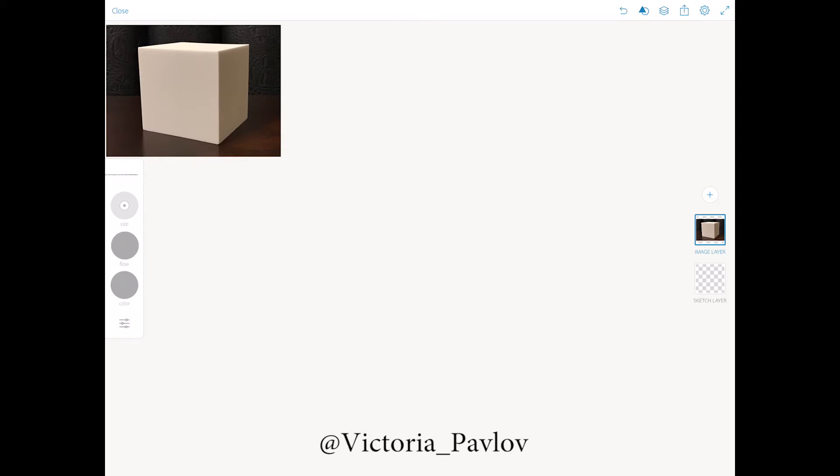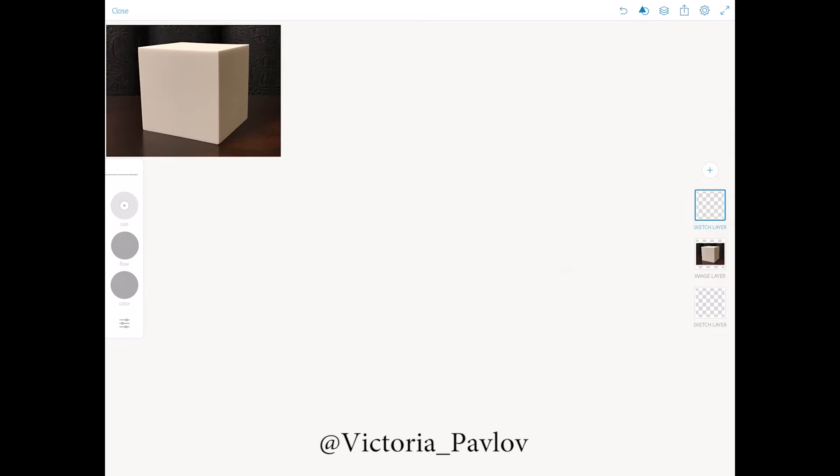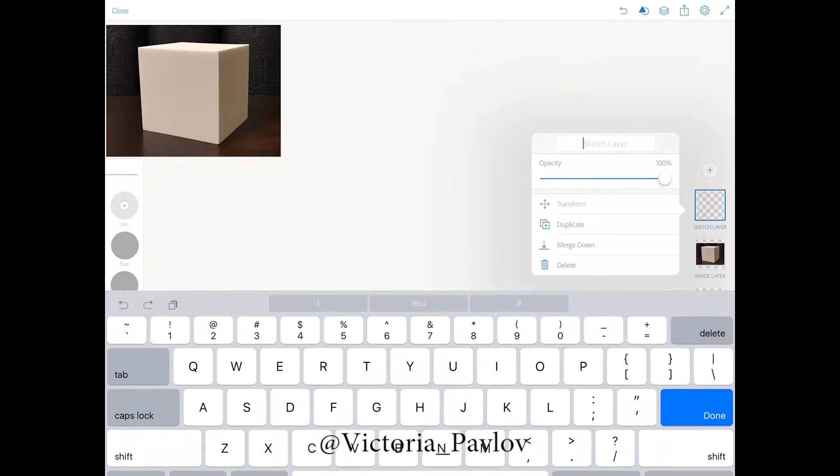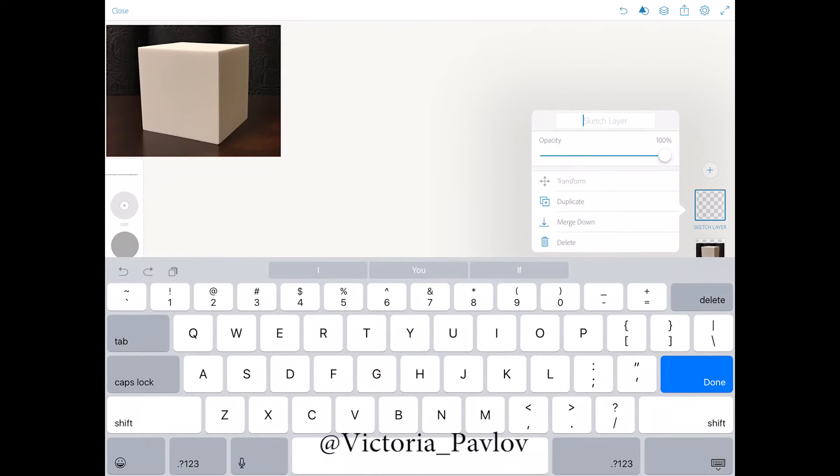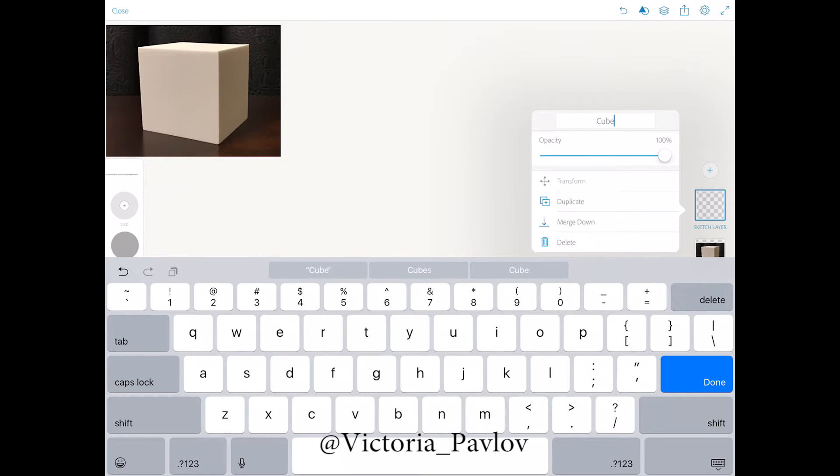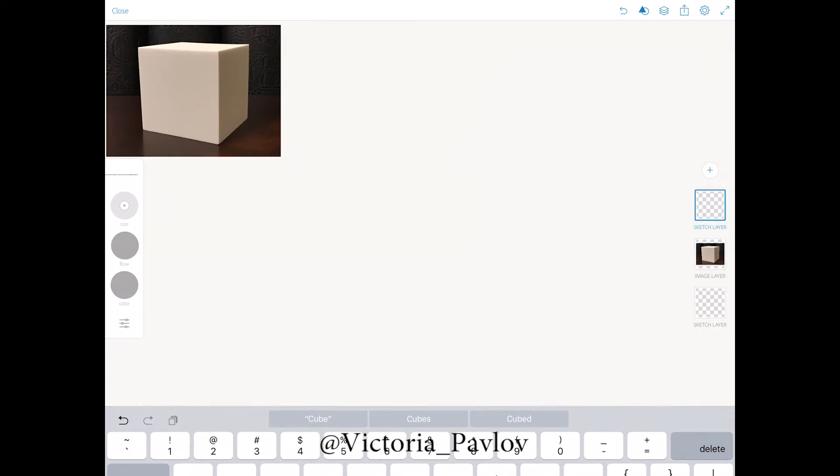I will use gray color and the size of my brush right now is 4.5. Now I will create an extra layer sketch layer and we will rename this layer 'cube' and that's it. Done.